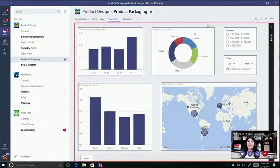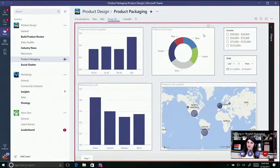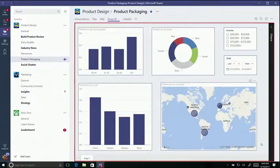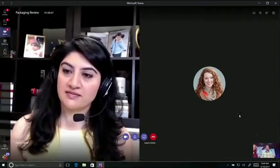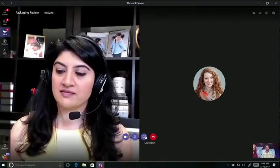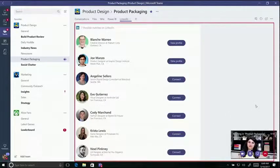How are things going with the focus group data? I looked at the data last night. The demographic that we're aiming for prefers a cleaner font with more blues and greens. Let's go ahead and pull up the LinkedIn list that I sent from the car. Sure, let me share the LinkedIn tab. I've worked with Joe before on a similar project.